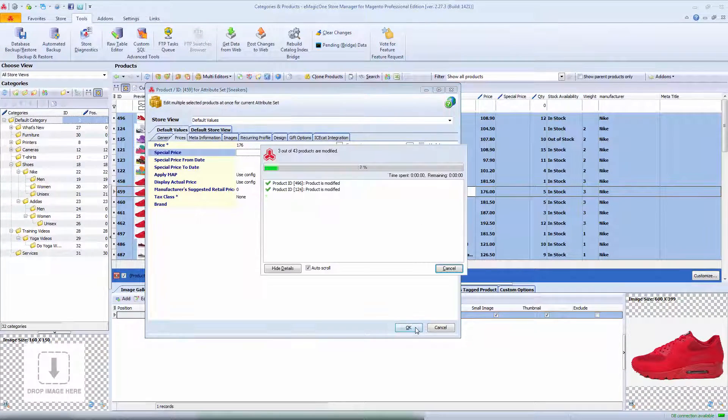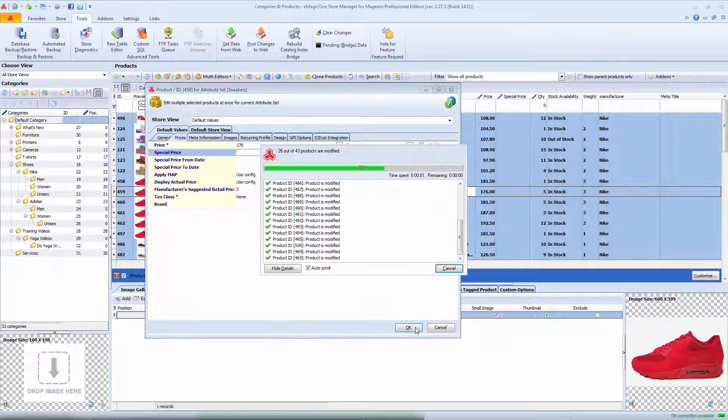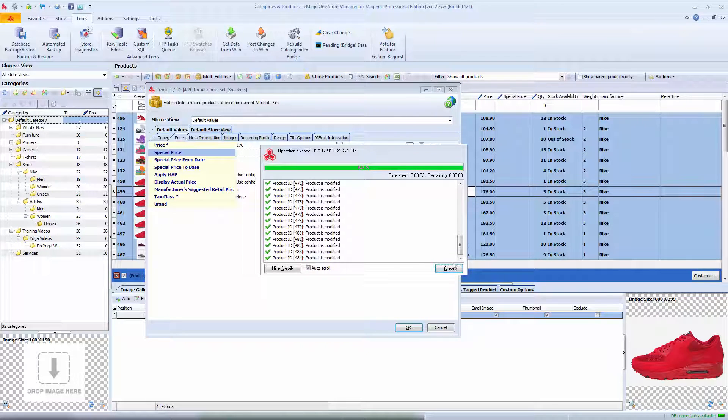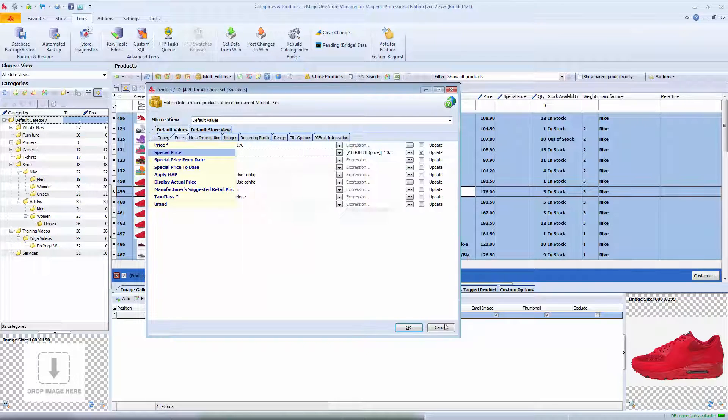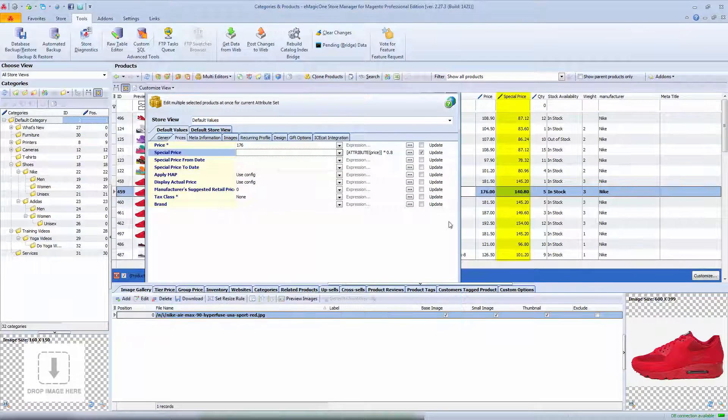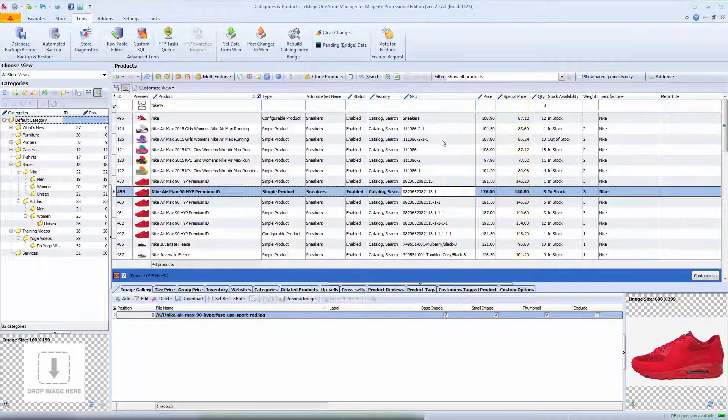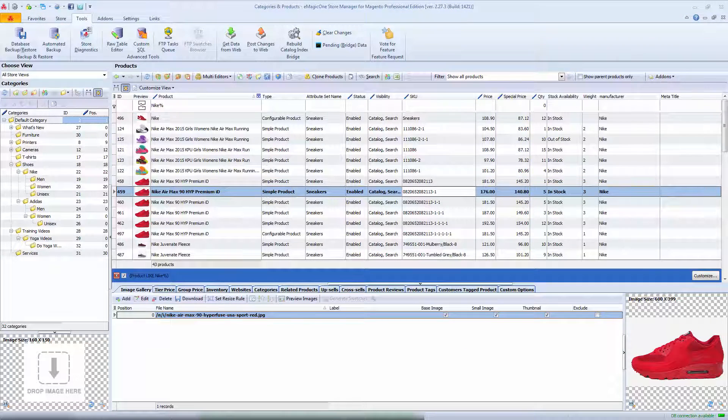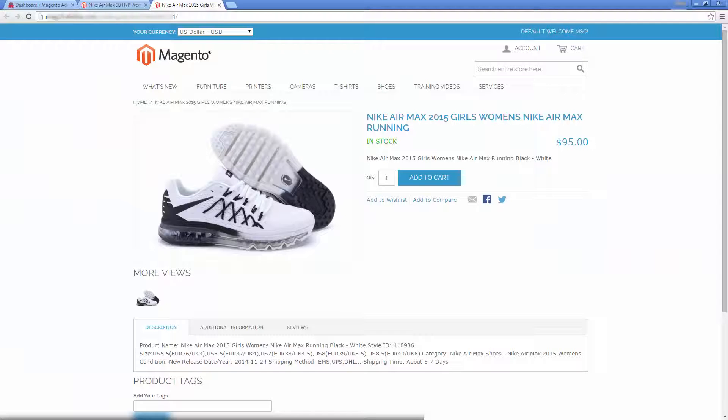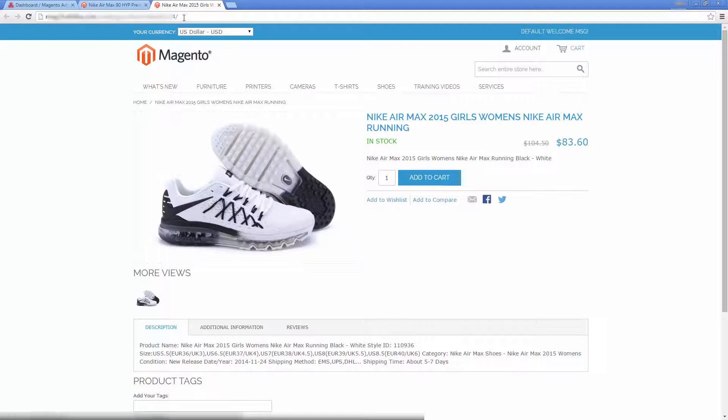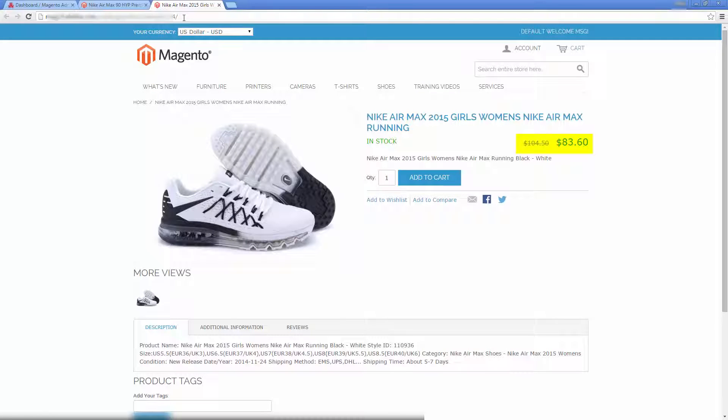A few more seconds. Now, we can check changes on the site. We go back to the product that we checked earlier and refresh the page. As you can see, the price was increased, crossed out, and a new special price was set in.